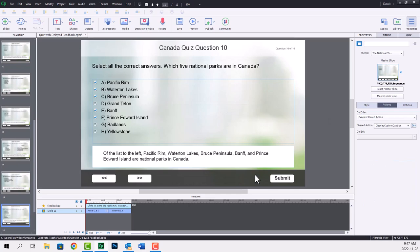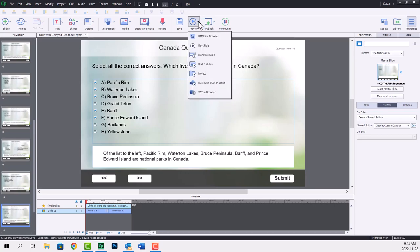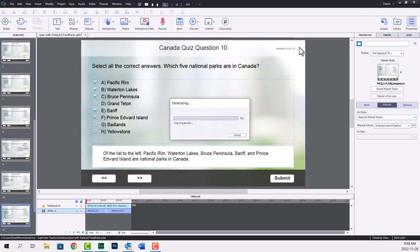Okay, so I've gone ahead and applied that shared action to every single one of my slides in the On Enter section of the Actions tab. So this should work. There's really nothing more to do other than to preview it and make sure everything is fine. So let's preview in HTML5 in Browser.